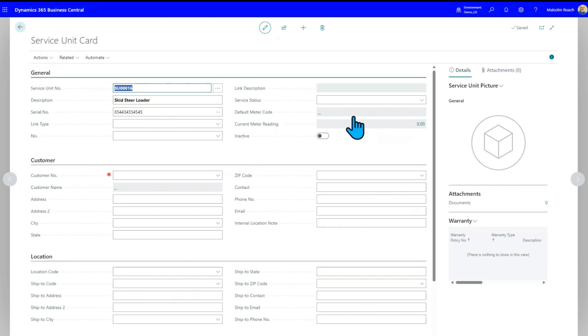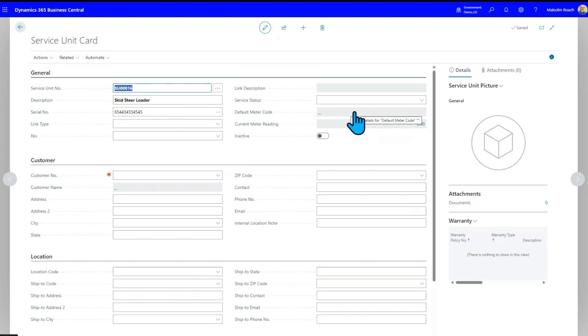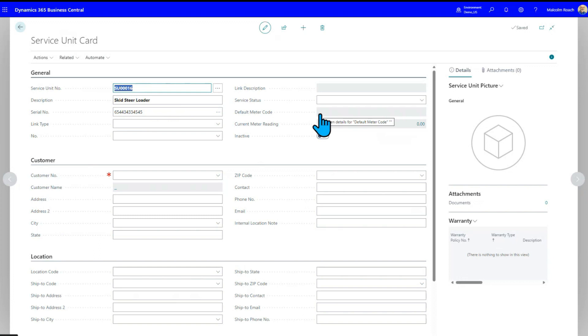On the right-hand side, we can assign a default meter code here we choose. The default meter code could be an odometer for miles, kilometers. It could be an hour meter. If you've got a truck with a pump on the back, you could have an odometer on the truck. You could have hours being tracked on the pump in the back.